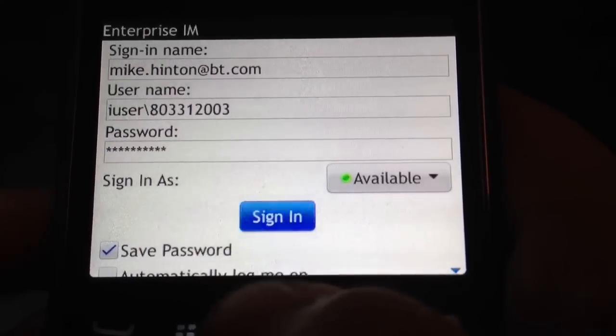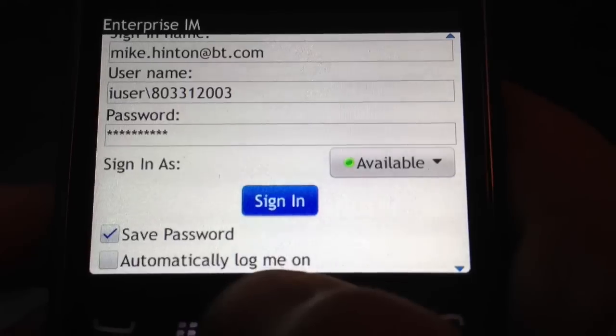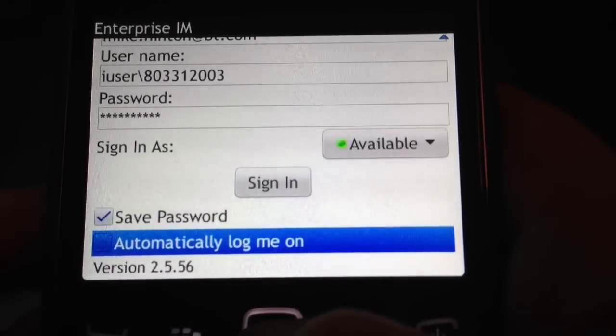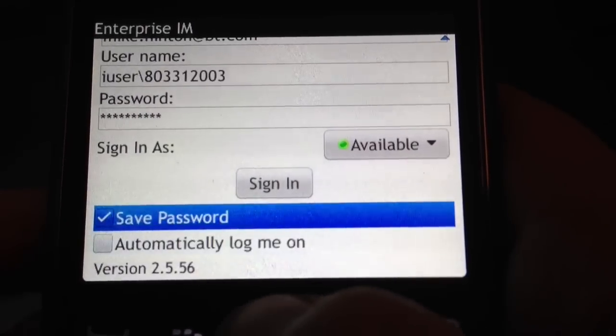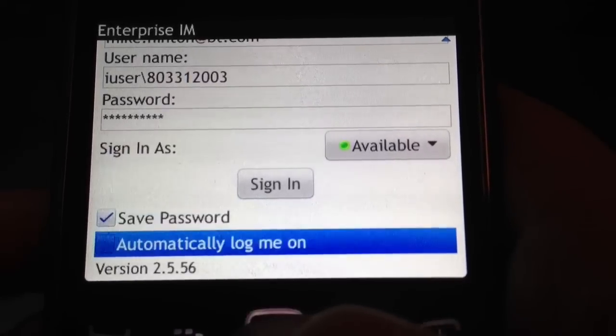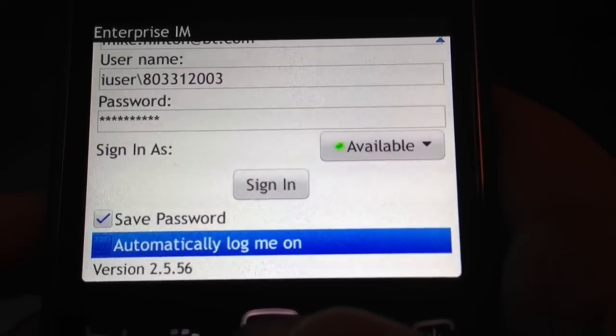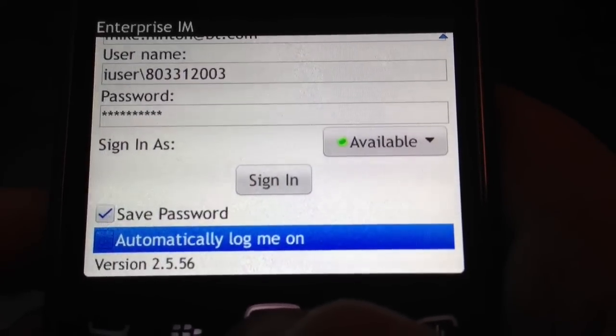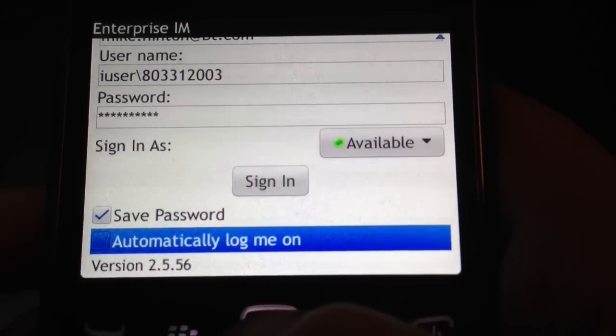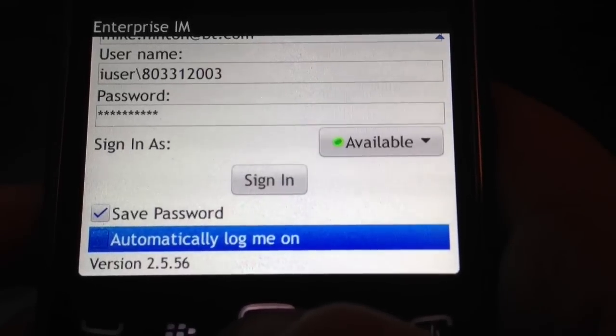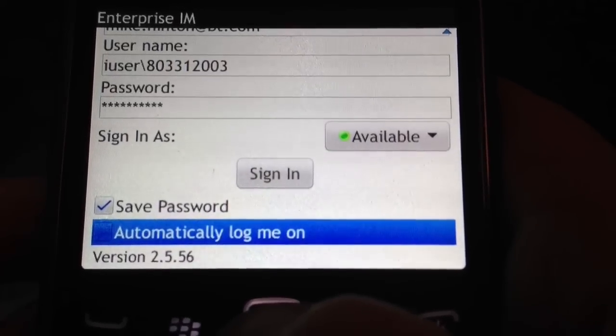What you then do is sign in. Before you sign in, there are a couple of options you can choose. One is to save your password. The other is to automatically log you on. As soon as you click the application with this facility enabled, it will automatically log you in without you having to fill in this information.